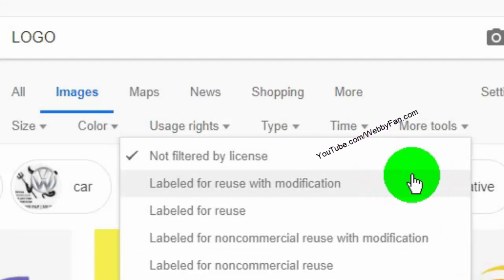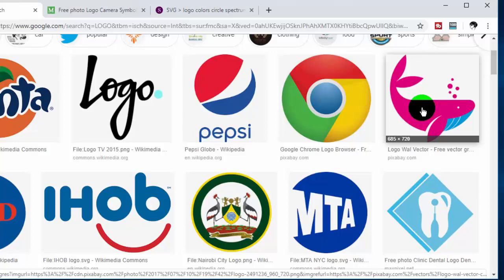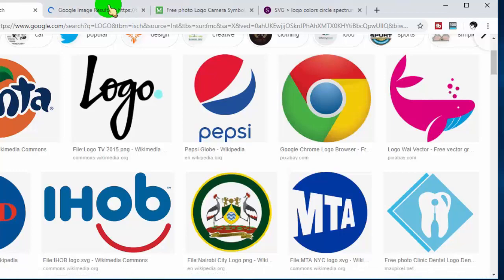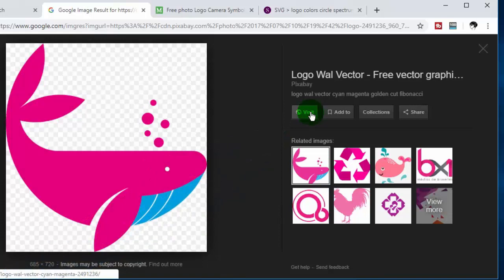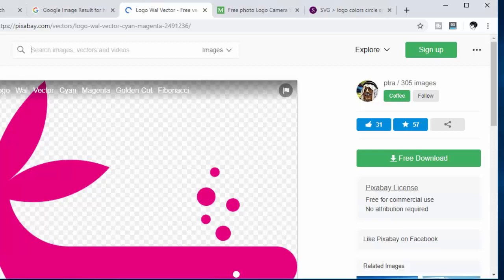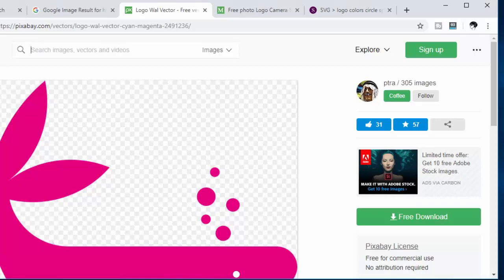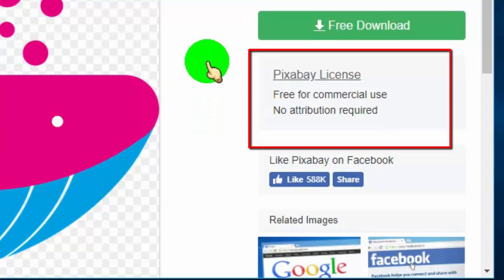Now click on the image which you want to use. Once you open the image, click on 'Visit the image site page.' Before downloading the image, please check the image license. You can find the image license on the image page. If you don't see an image license on the image page, then don't use the image. Genuine and trusted sites provide an image license on the image page.